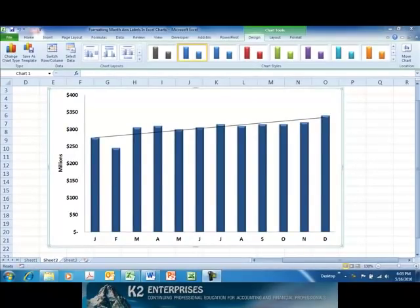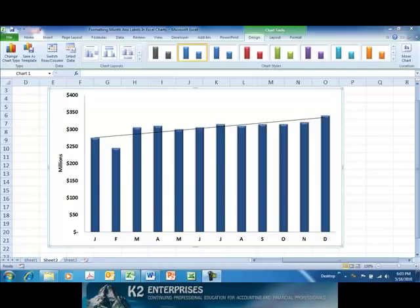When creating charts in Excel, accountants and other business professionals often wish to abbreviate month labels so that they display only the first character, J for January, F for February, and so on, as is currently shown on the screen. This is often useful when the chart is space constrained, such as in a dashboard environment.